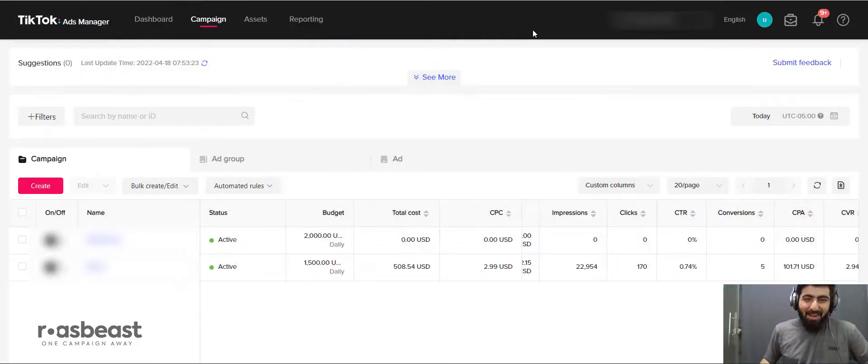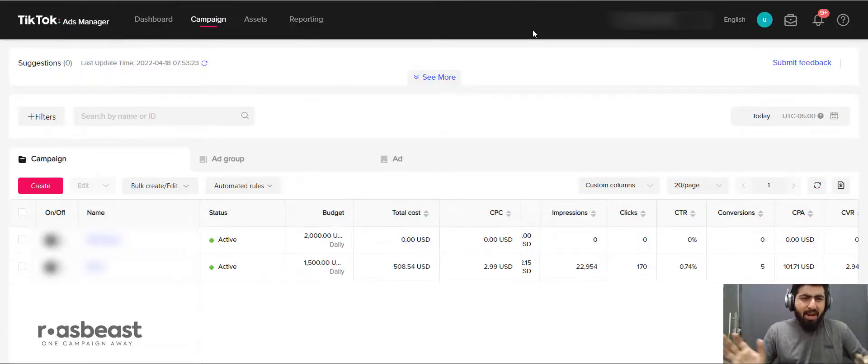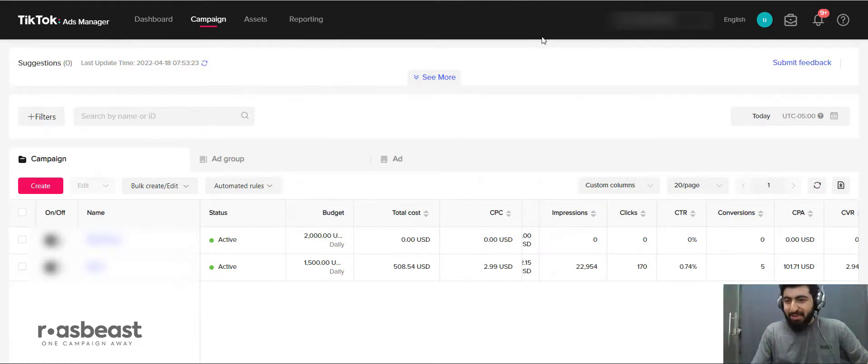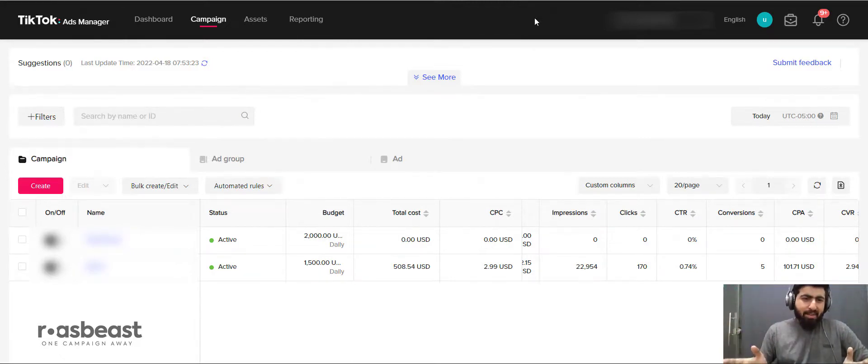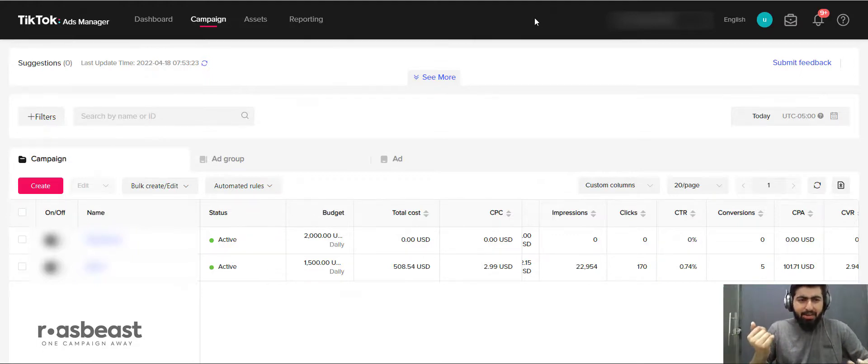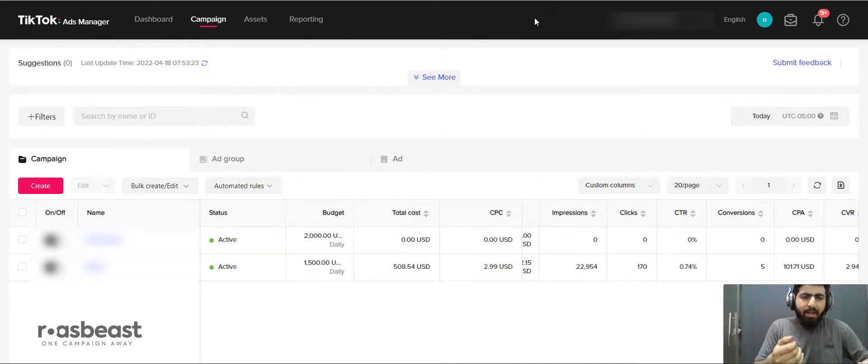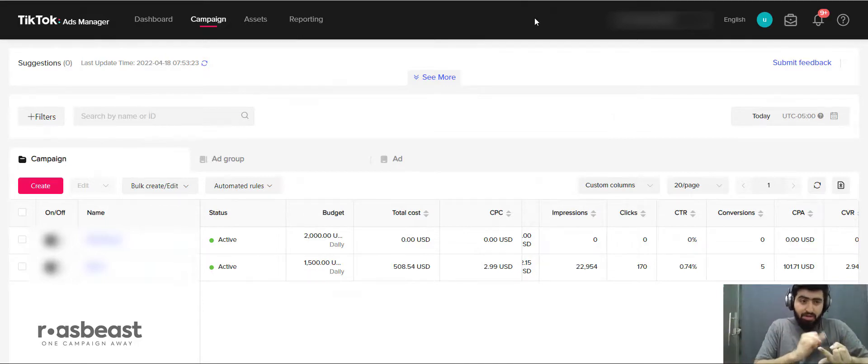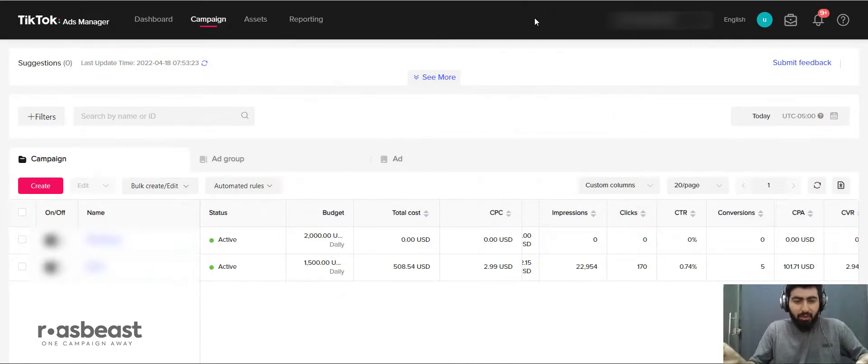Hey, it's Numan here, and today I'm going to compare Facebook versus TikTok for one of my clients. I've been working with this client for the last year. When I joined them, we were spending about 2k a day, and now we're spending 15k a day across Facebook, YouTube, and TikTok.